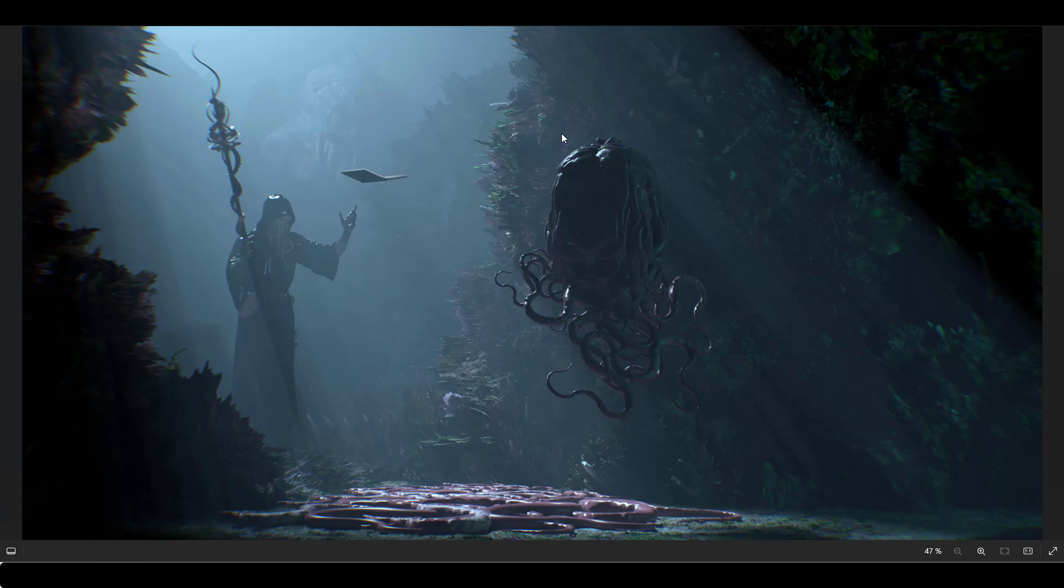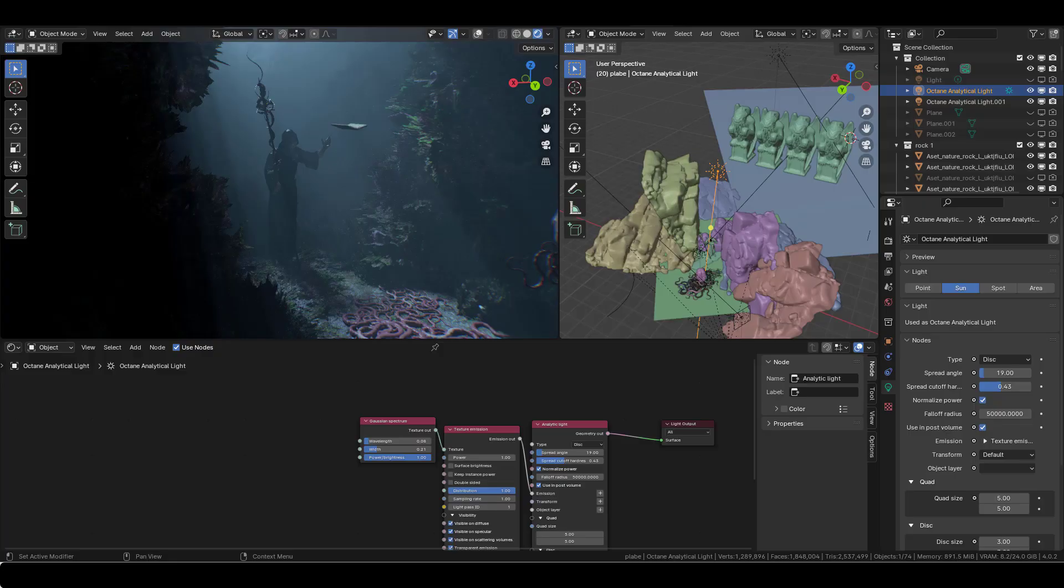And it will create these nice rays. For example, here it's taken all the displacement that I've created here and you get this nice light here.